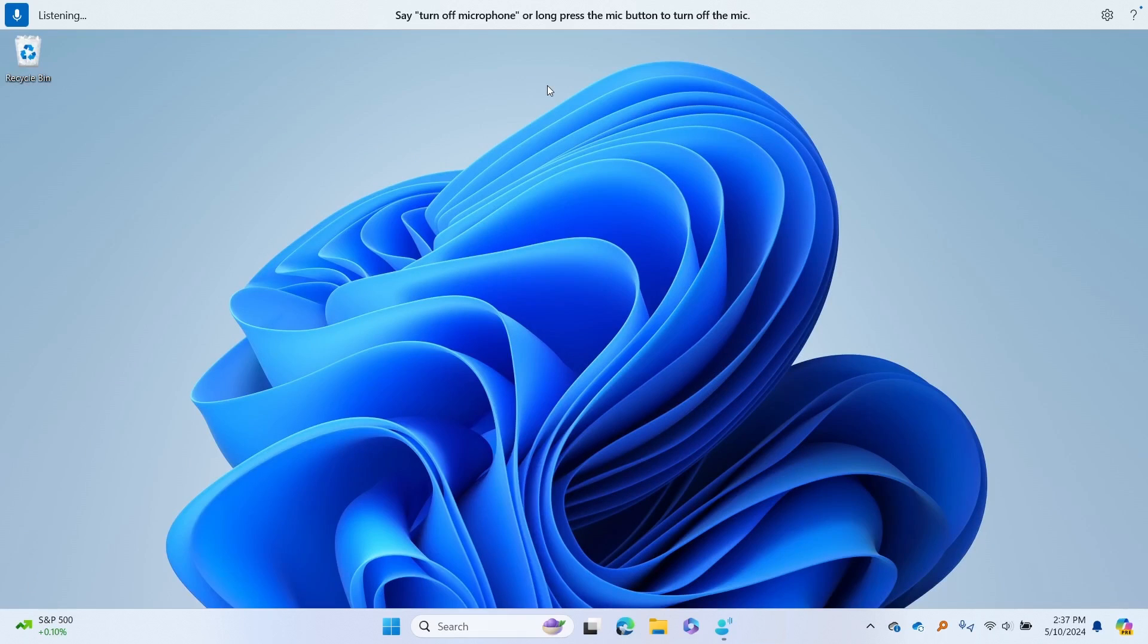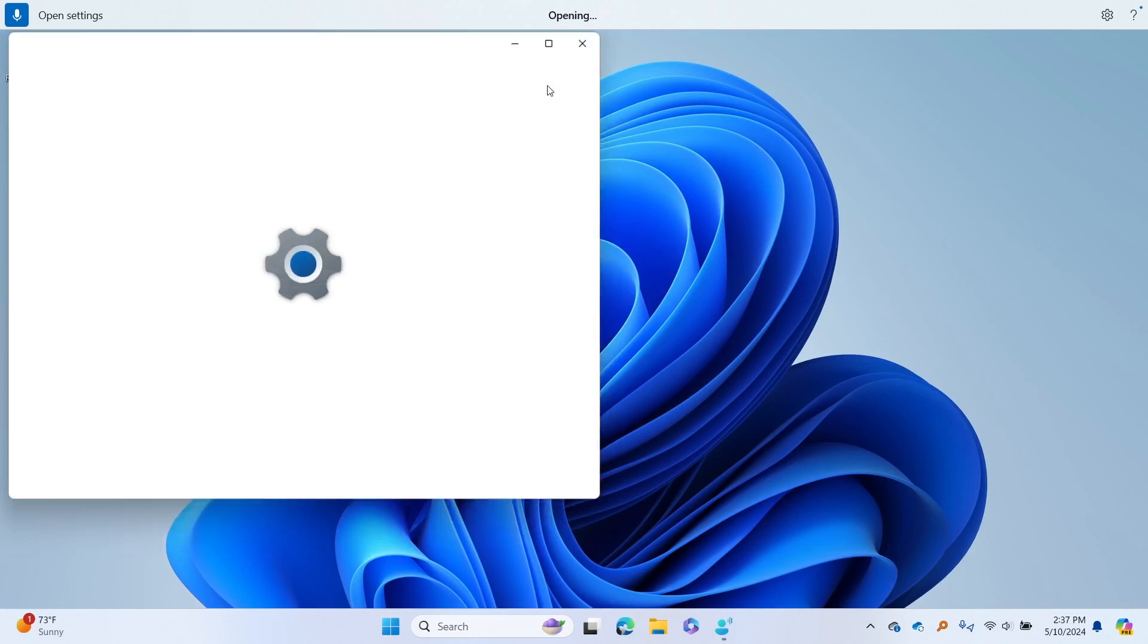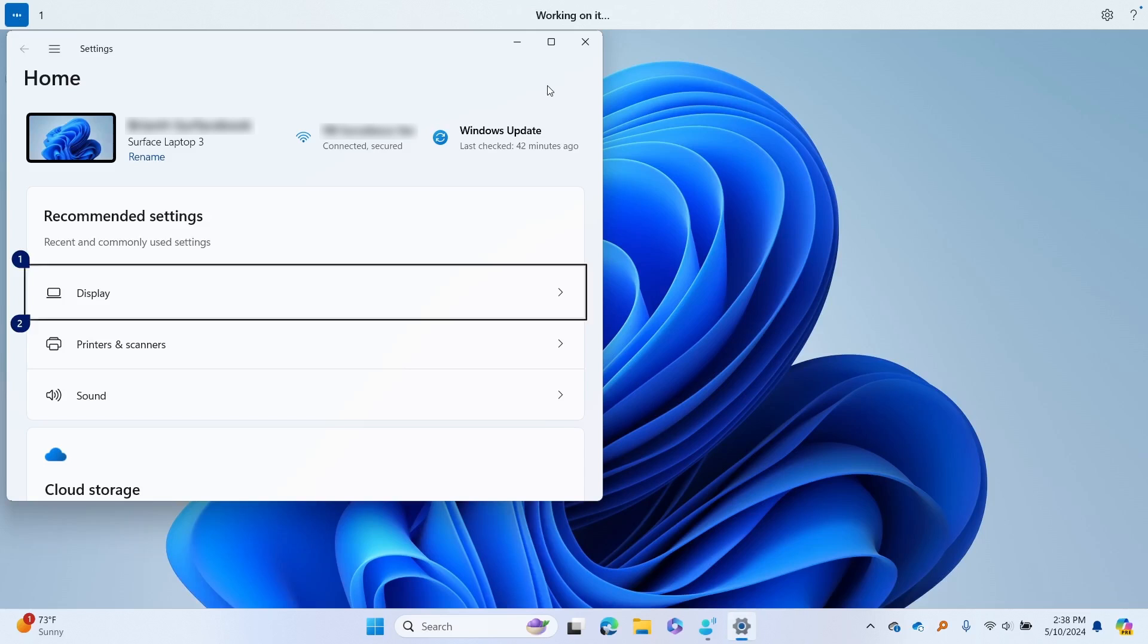Using voice access is simple and intuitive. For example, let's say you want to work with the nightlight feature in Windows. You can say open settings, then click display or tap display. If there is more than one option, voice access will display numbers to help you choose the option you want. In this case, you say one.